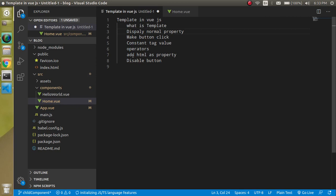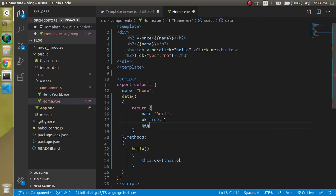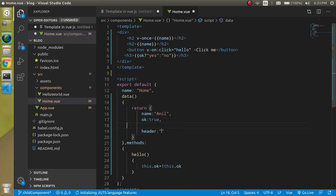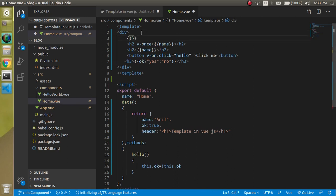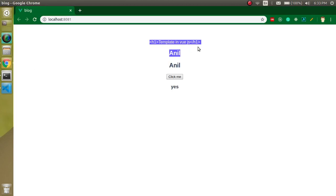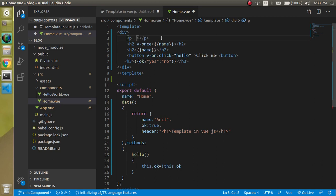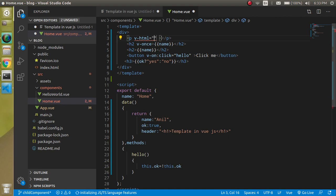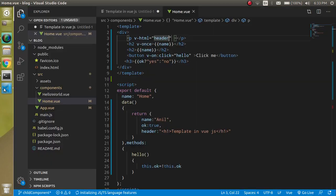Now let's see how we can add HTML tags. If I define a property containing a header HTML string and try to use it directly with double curly braces, it will just print normal text — it won't render as HTML. To render it as HTML, we take a tag and use the v-html directive: v-html='header'. Now you can see we get the complete rendered HTML tag.